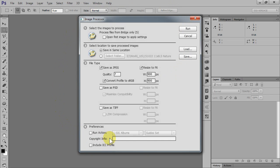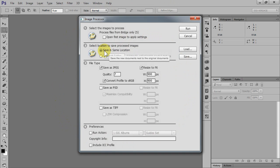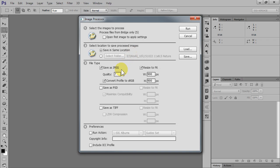This window belongs to Photoshop already, and what we need to set up here is where to put our new files. I choose usually 'Save in same location', which doesn't mean I'm going to overwrite all those files. No, the Bridge will create a subfolder named JPEG in our case and it will put the result there.